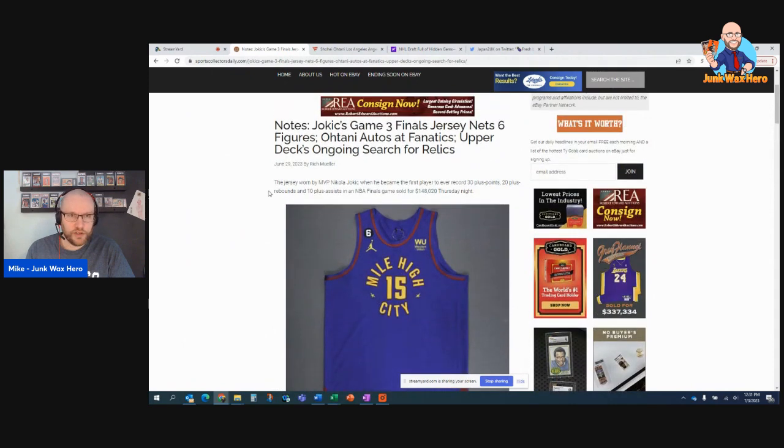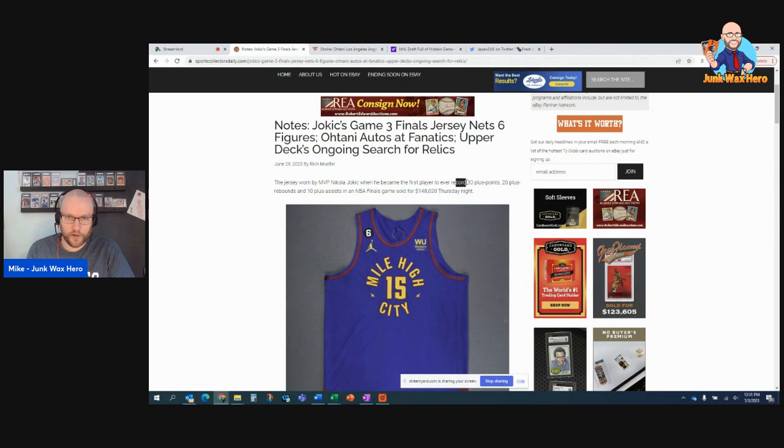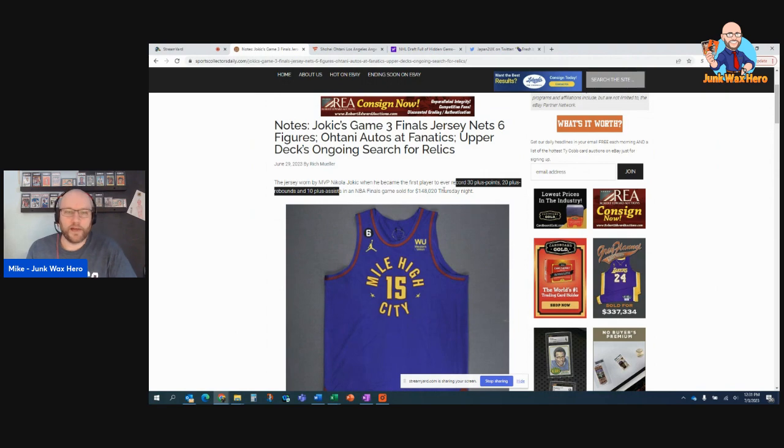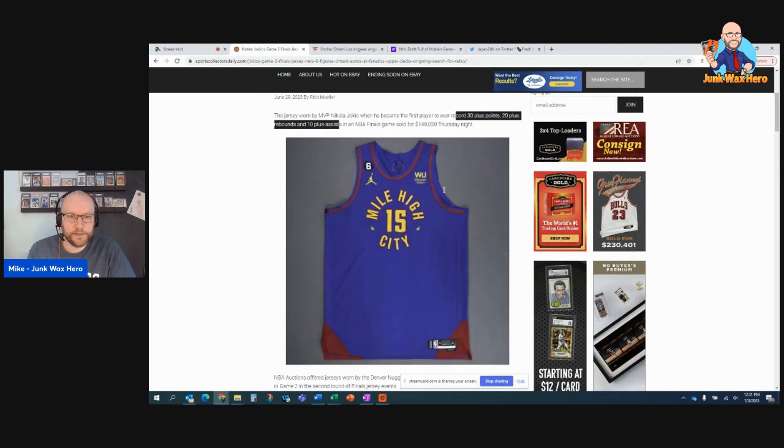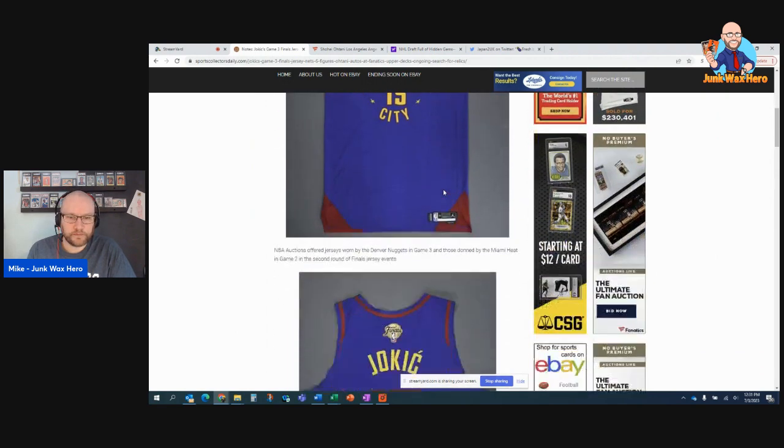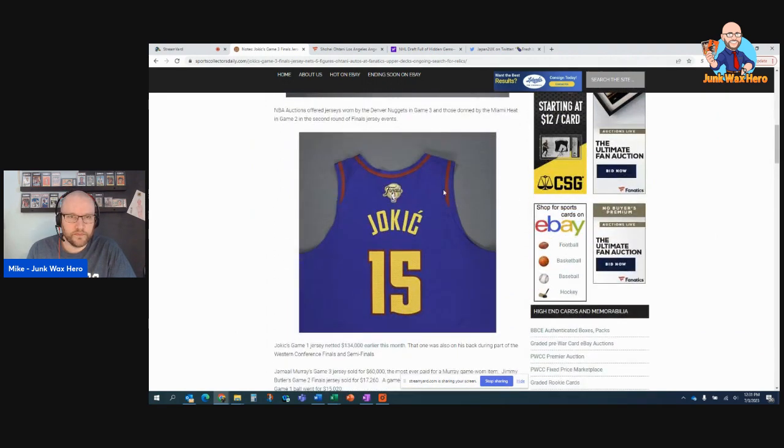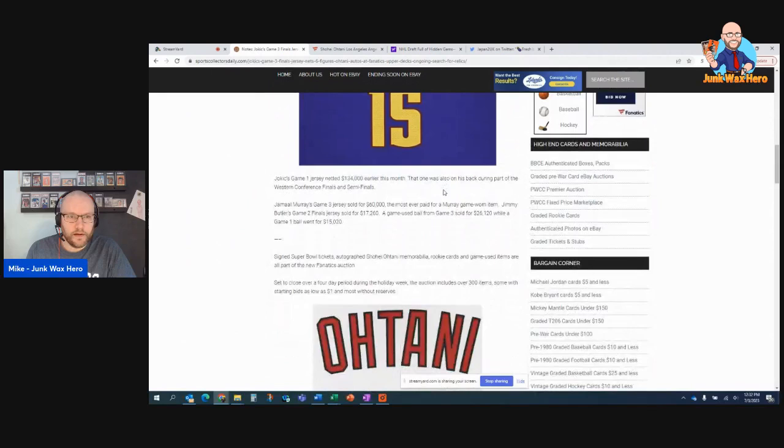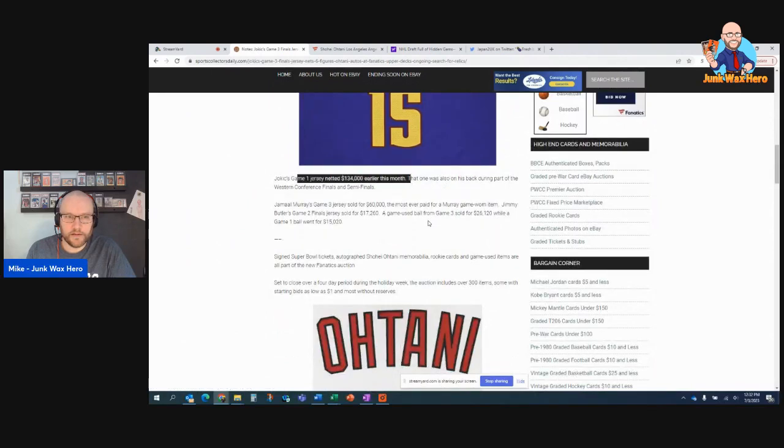Jokic, game three jersey, which he was the first ever player to record 30 points, 20 rebounds, and 10 assists in an NBA Finals game. Sold for $148,000. His game one jersey sold for $134,000.